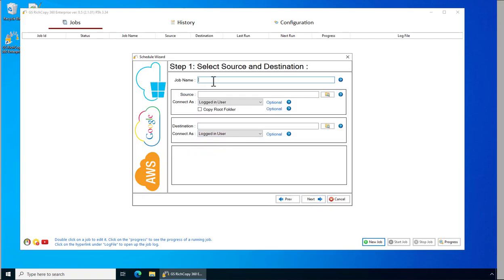You give the job a name and then you type in your source. You can either browse it or you can copy and paste it. In this case we're just going to copy and paste it.